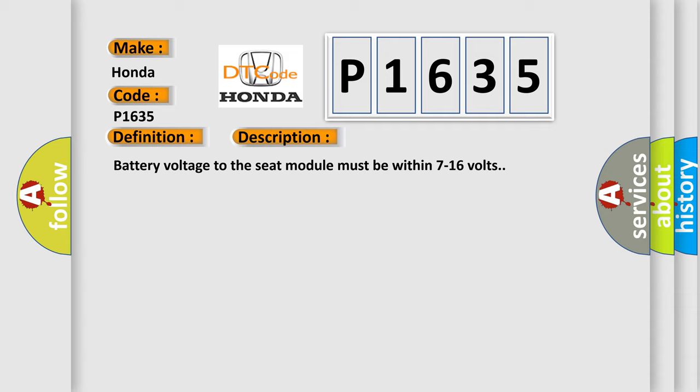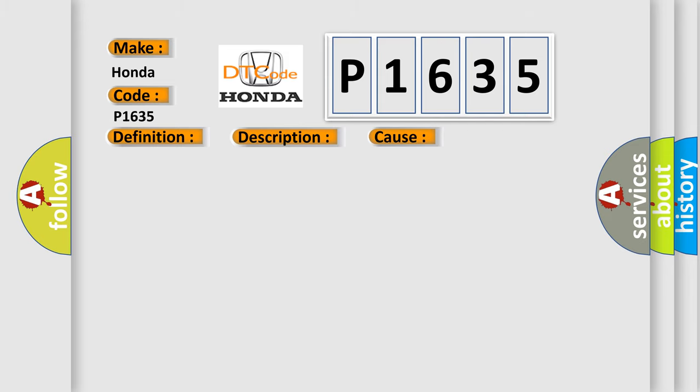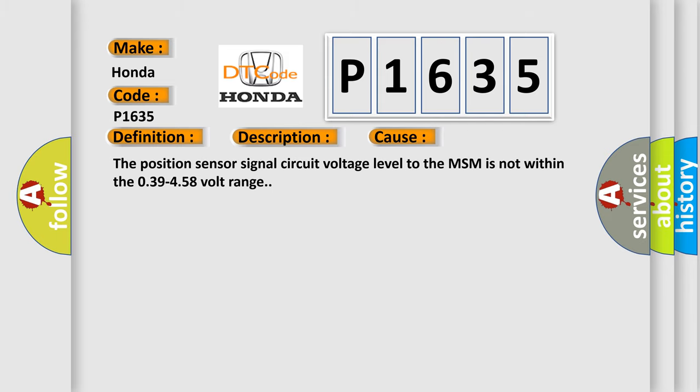This diagnostic error occurs most often in these cases. The position sensor signal circuit voltage level to the MSM is not within the 0.39 to 4.58 volt range.